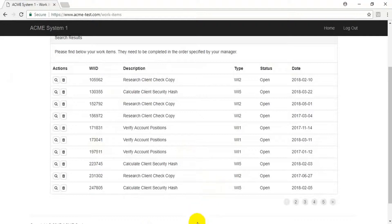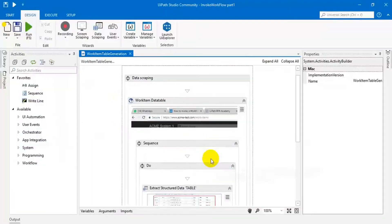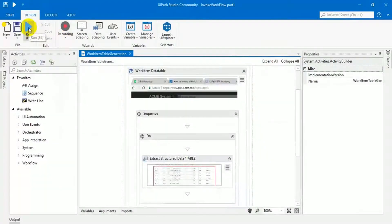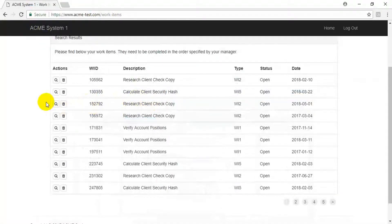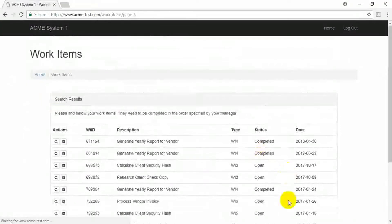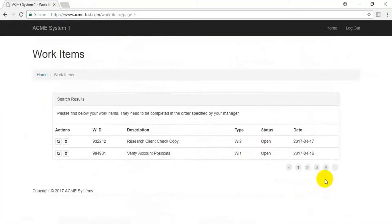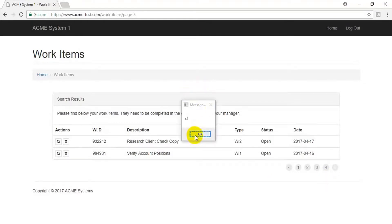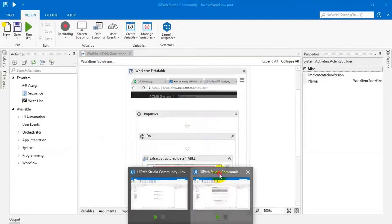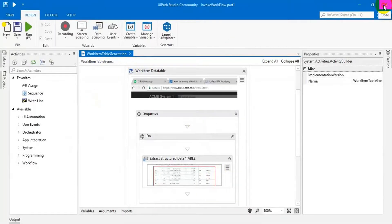It is executing. Now I am going to run this workflow — see, it is reading data tables page by page. It's completed the reading process, now it will give the number of records. It has 42 records. So these are the two different workflows, each one handling its own task.